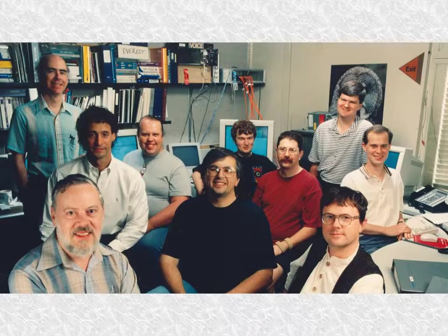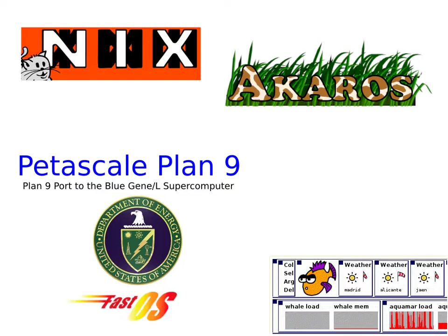Plan 9 was not really intended to be a finished product to be sold to average consumers. Several forks of Plan 9 exist as one-off research projects hosted by various universities. Some were even deployed to government supercomputers.